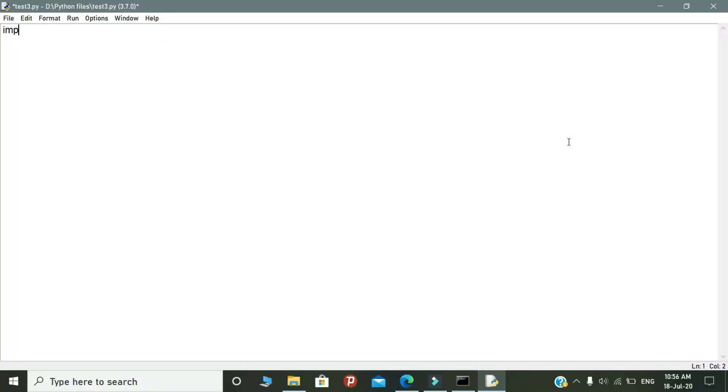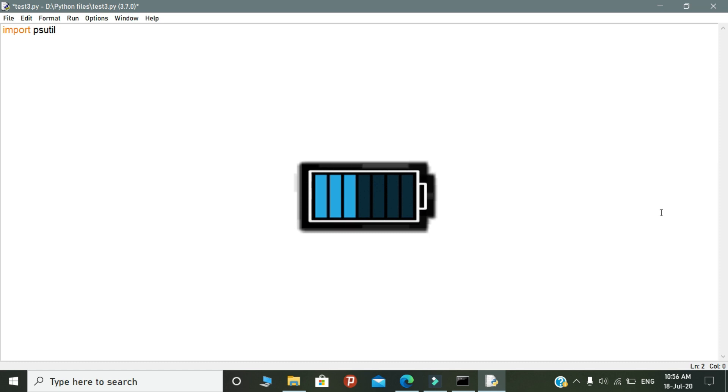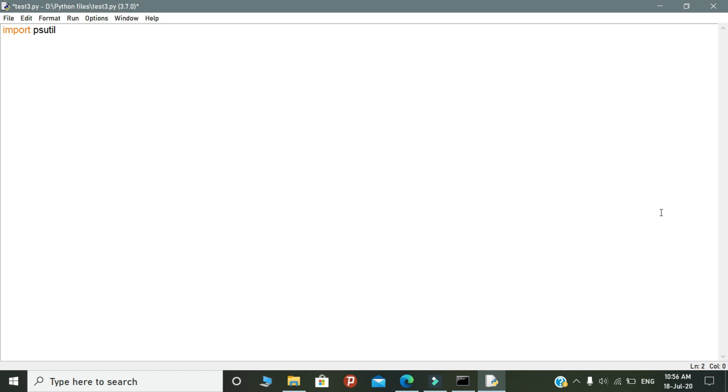First, you need to import the psutil package. Then using the psutil module, we are going to fetch the battery percent of our system. So this is the overview.